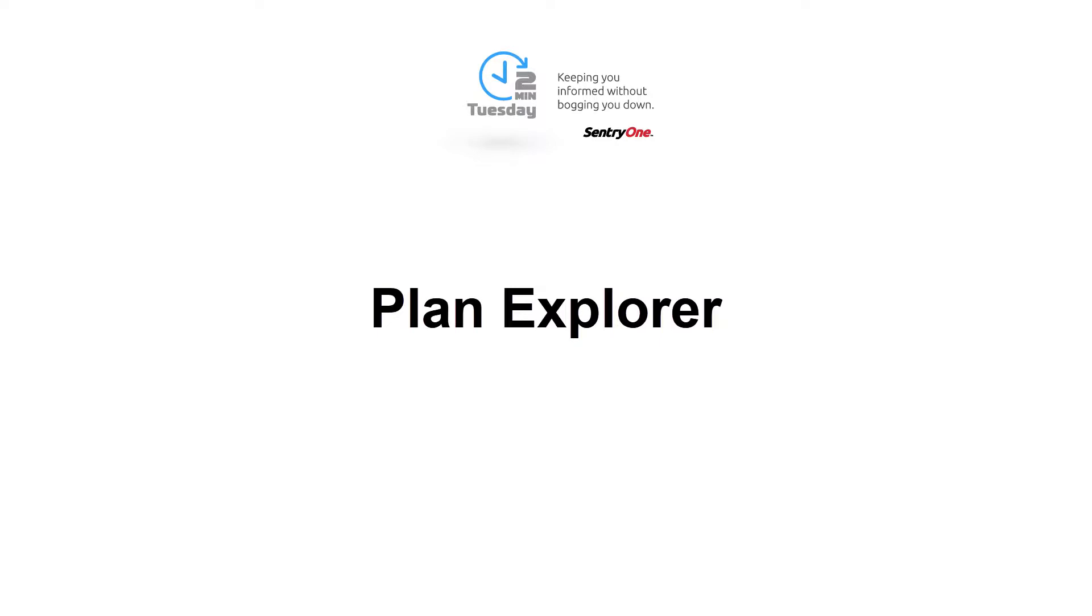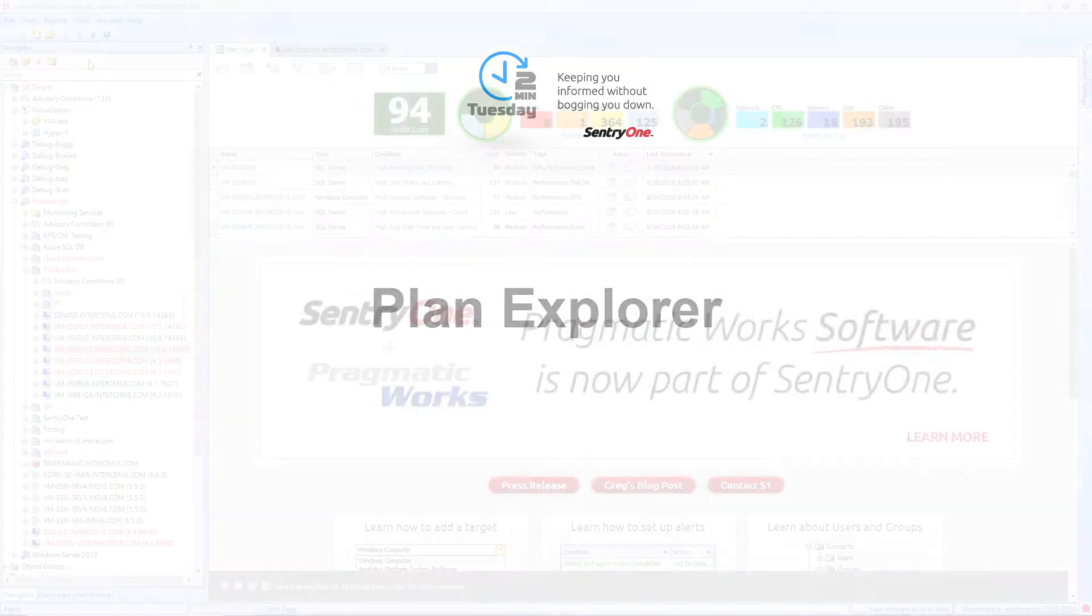Welcome to Century One. In this video, I will be discussing the integrated version of Plan Explorer within the Century One platform.